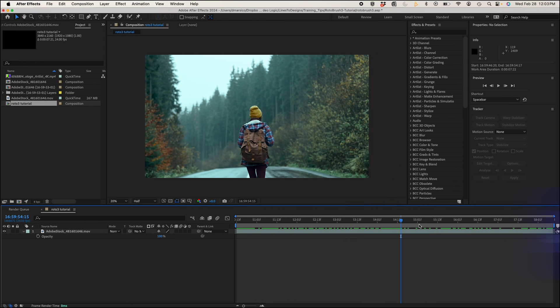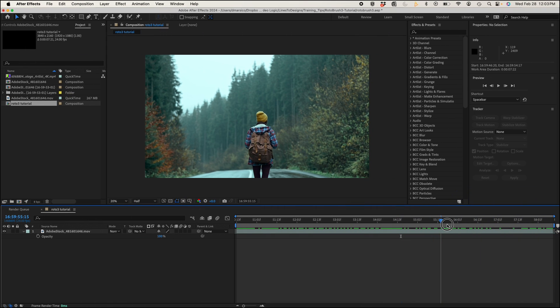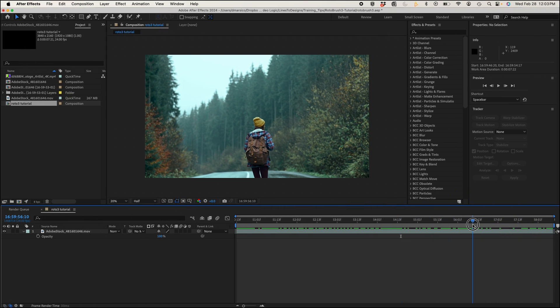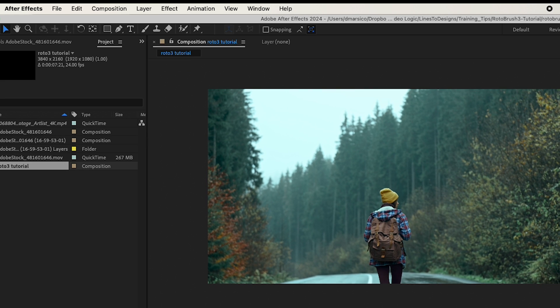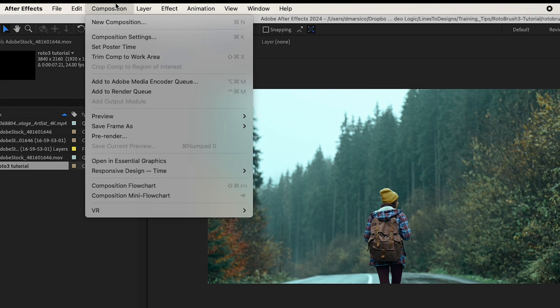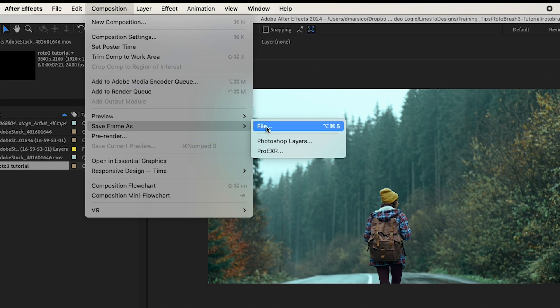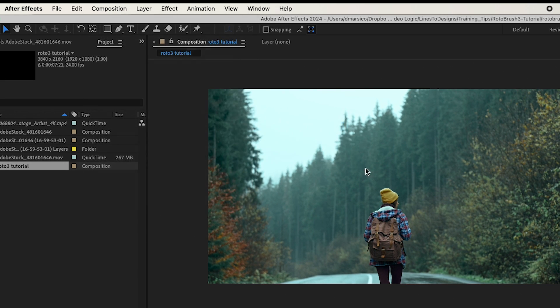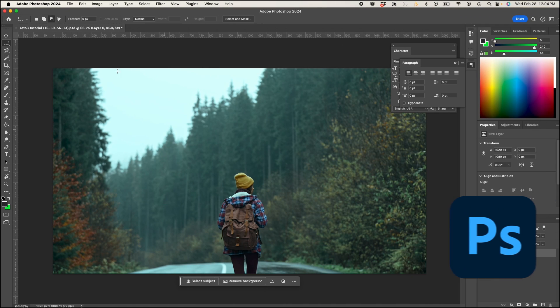Okay, I have my clip here and I'm going to take a screenshot to help generate my background. So I'll go to composition, save frame as file, and I'll open that rendered PSD in Photoshop.